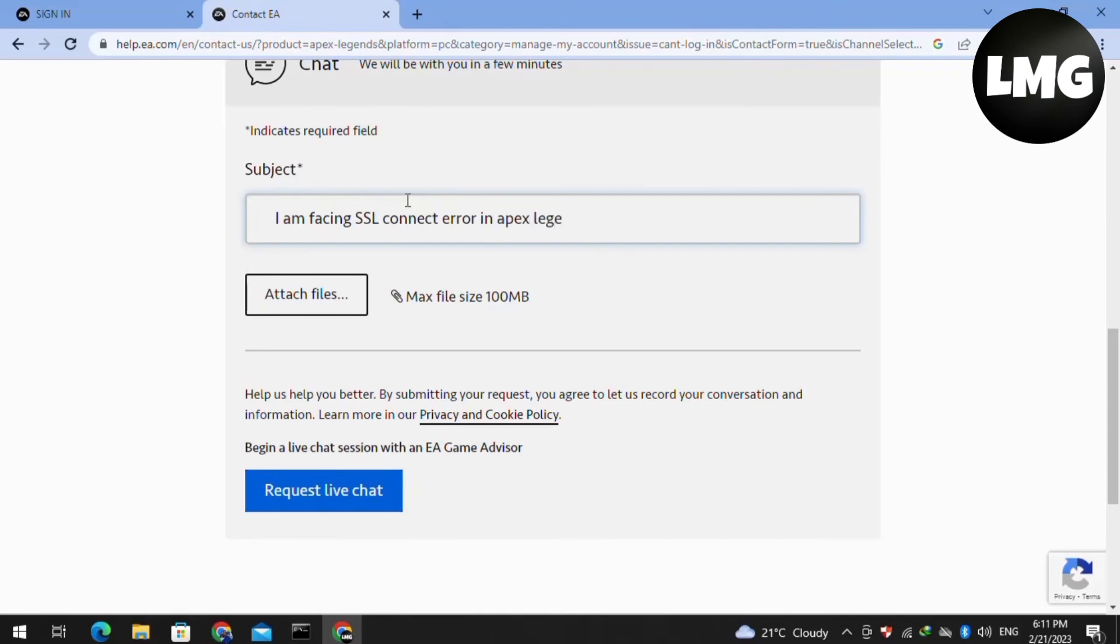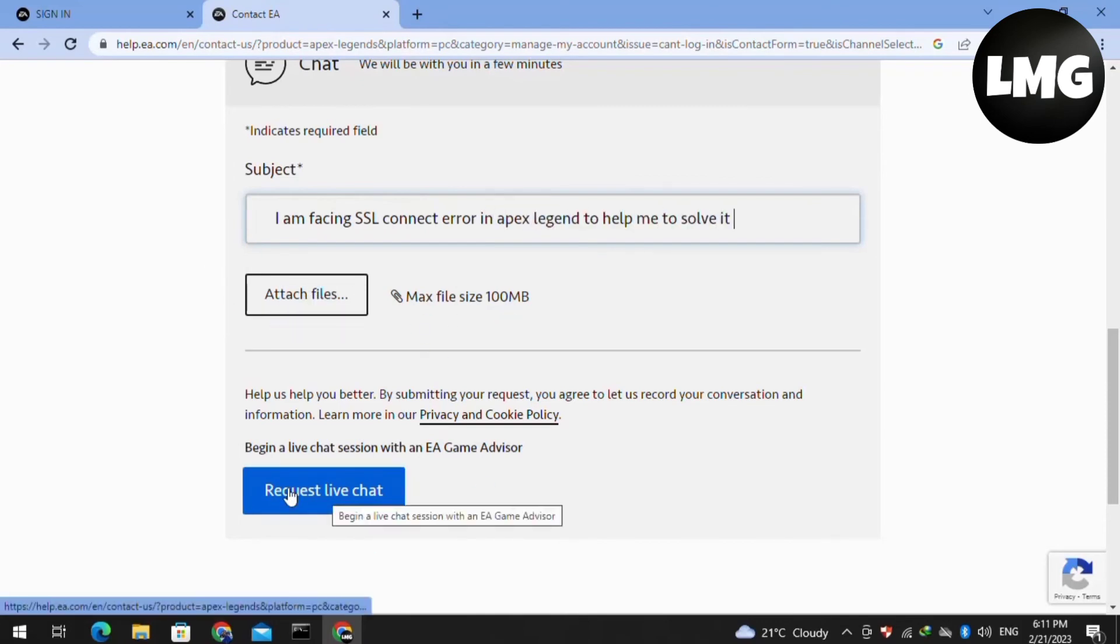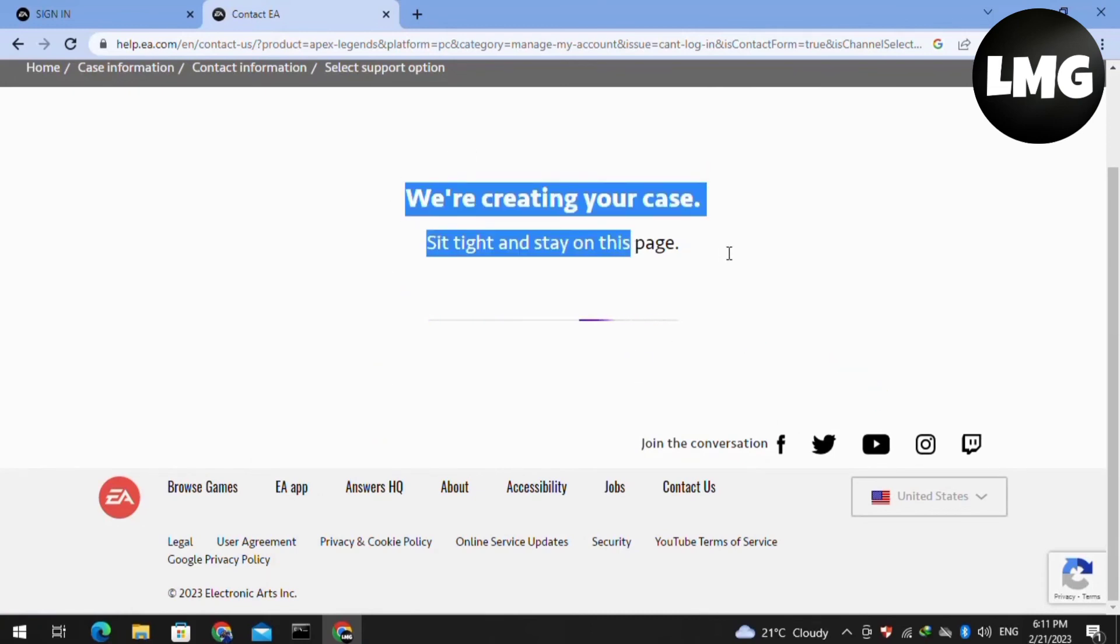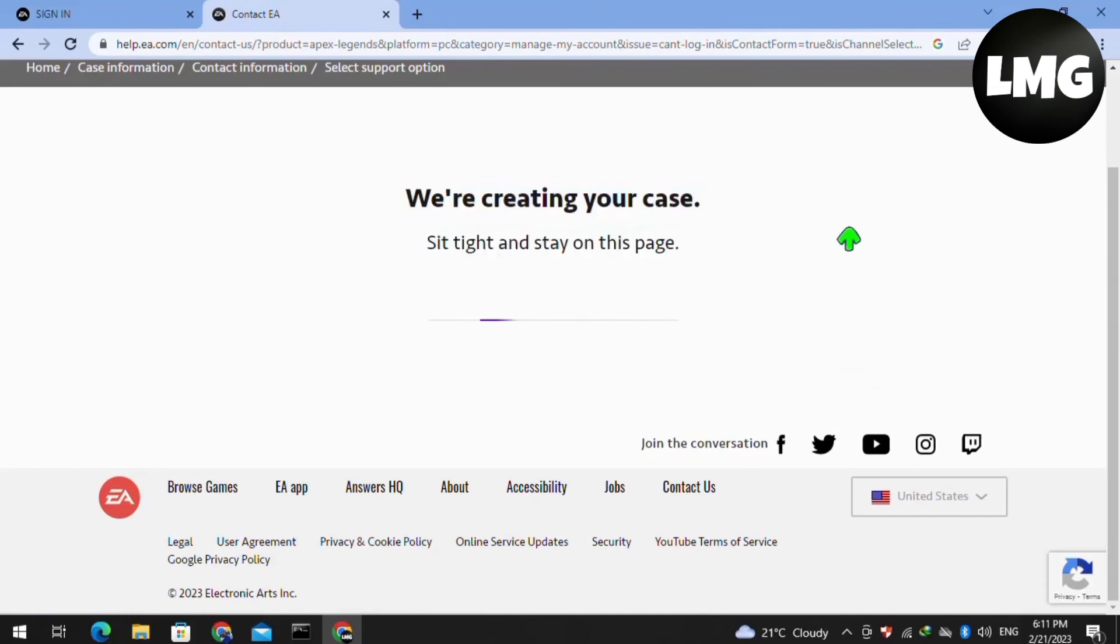Doing so, you have to just start a live chat with the support team of EA and they will help you to fix your problem. I hope this video will be helpful for you.